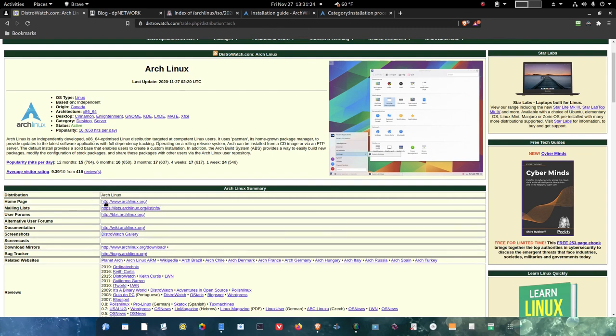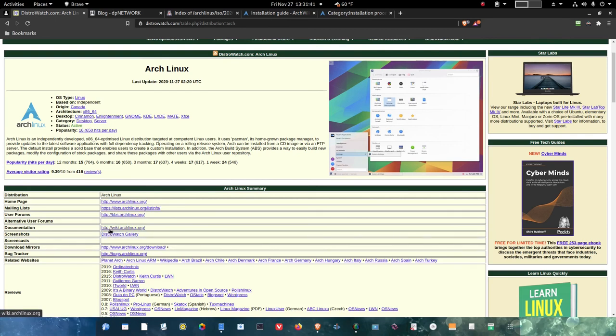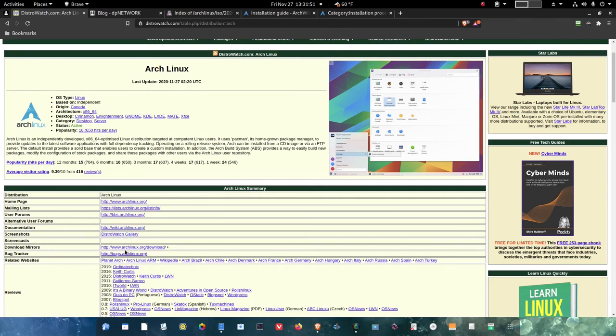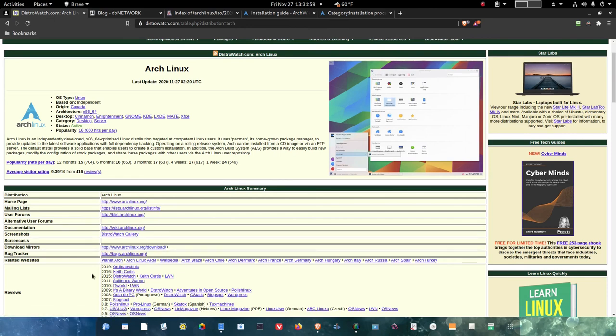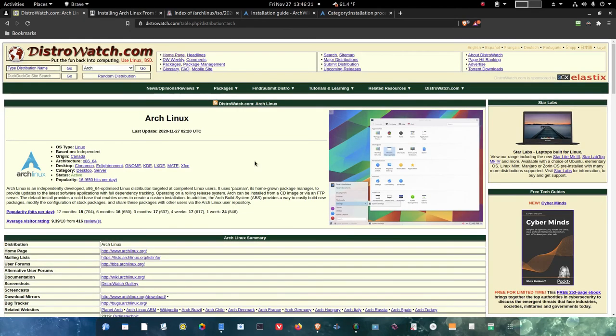There are others as well, but they're not listed here. The category here is desktop or server. It is an active distribution, and its popularity is 16 on the list currently on DistroWatch. Here's a mailing list you can get on if you want to get on that for support. You can get on to a user forum as well, which is a bulletin board service. Documentation as well here at wiki.archlinux.org. Here's a screenshots link. There's a download mirror site. There is a bug tracker. You have related websites also.